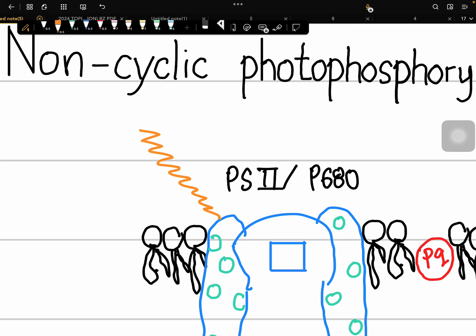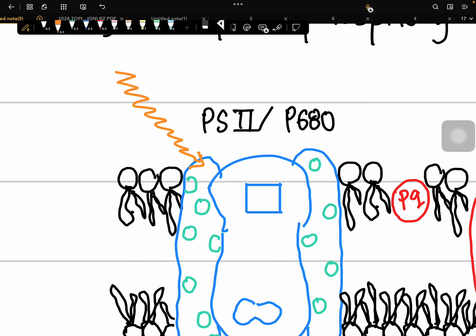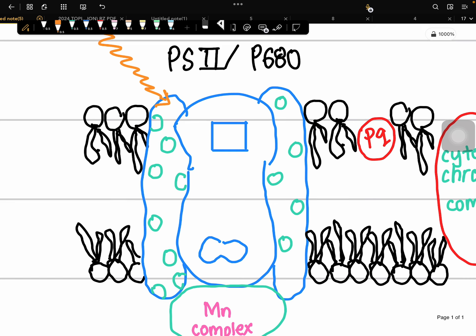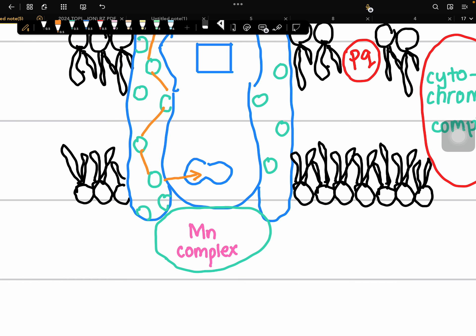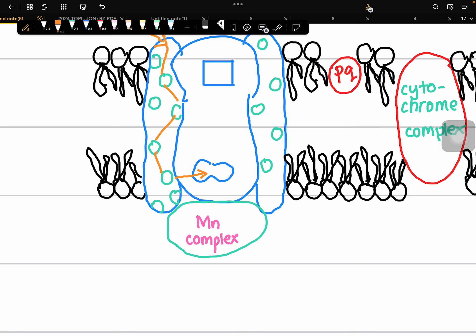When light from sunlight strikes the antenna molecules of Photosystem 2, the light energy or photons are absorbed by the antenna pigments — the ones shown as round, green shapes. Once the light energy is absorbed, the photons are transferred from one antenna pigment to another until they reach the reaction center of Photosystem 2. Inside the reaction center of Photosystem 2 is chlorophyll A.